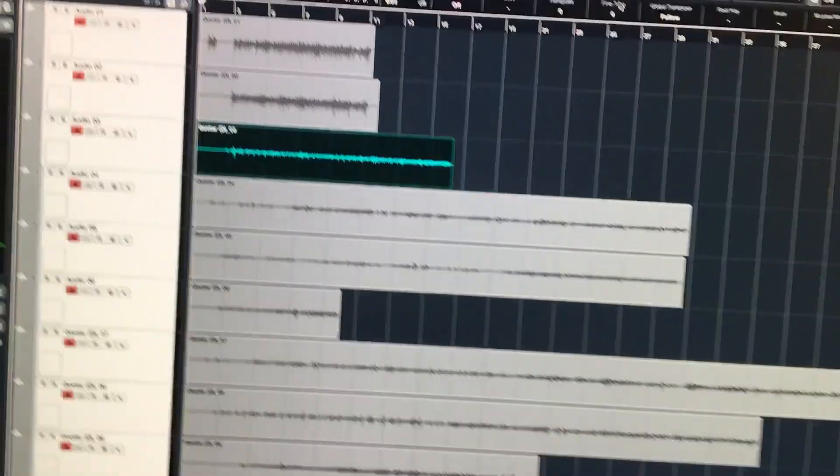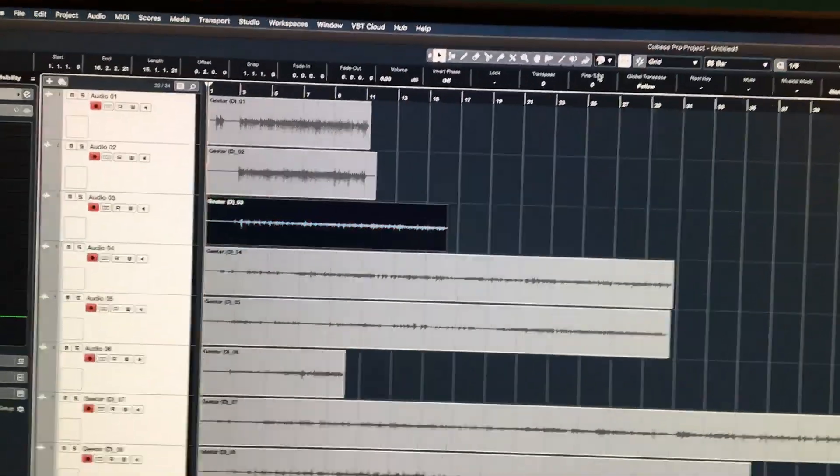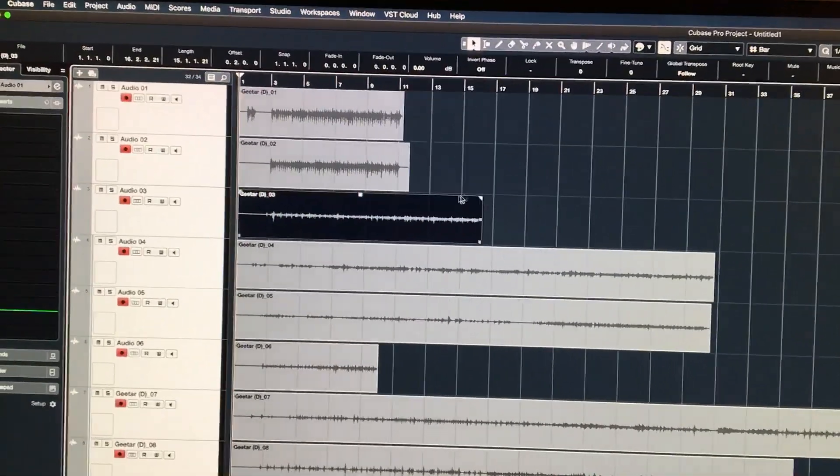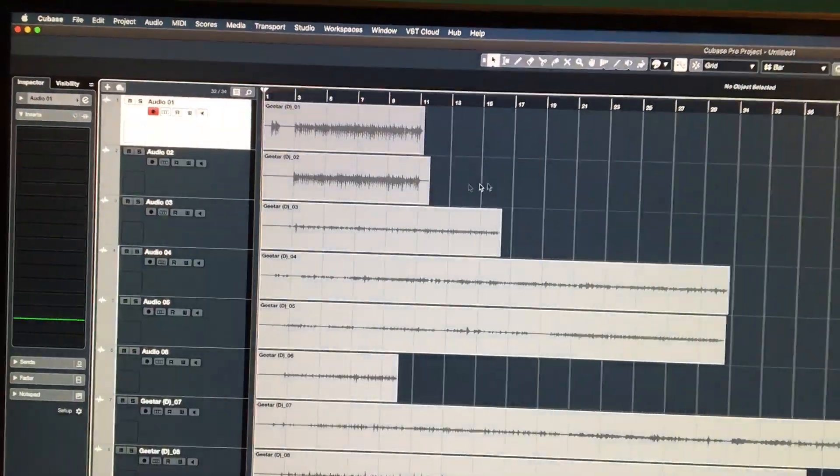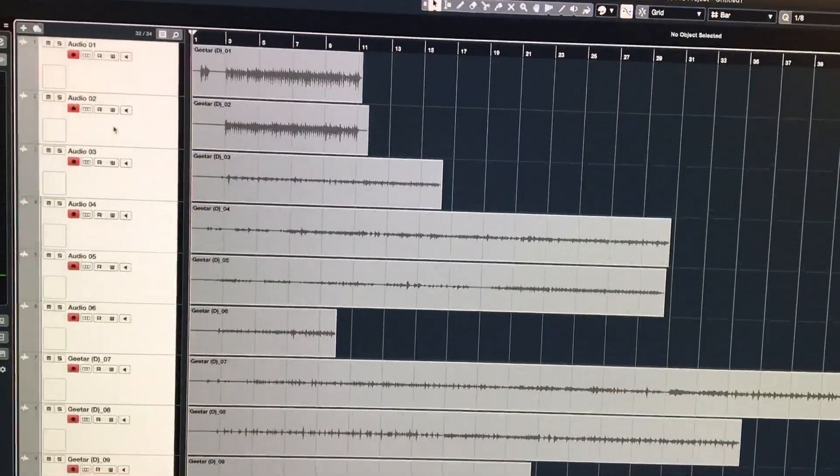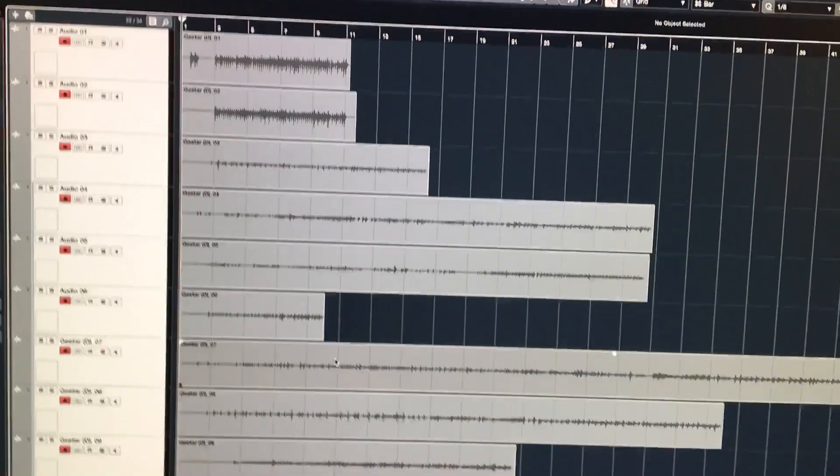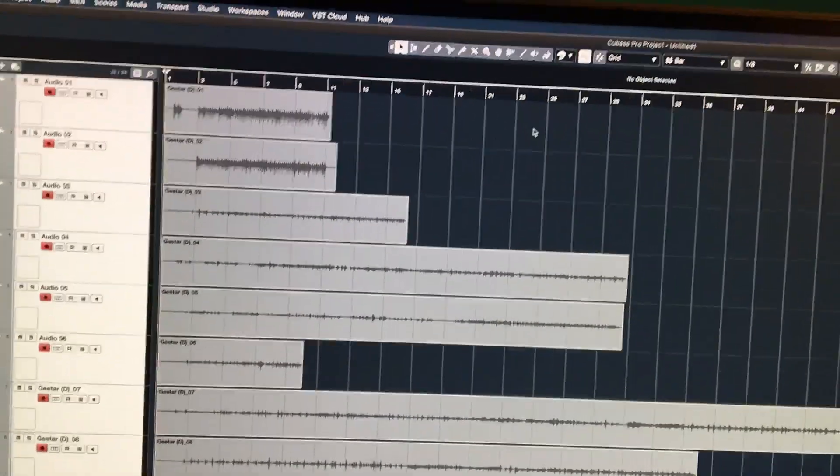So what you have to do is Control Z. Now as you can see, I've just selected the tracks but made sure that none of the events are selected.